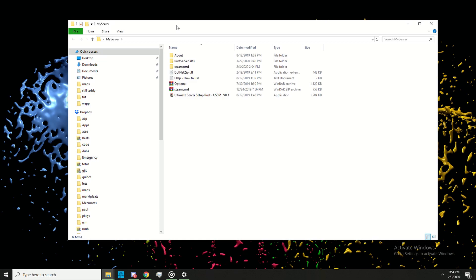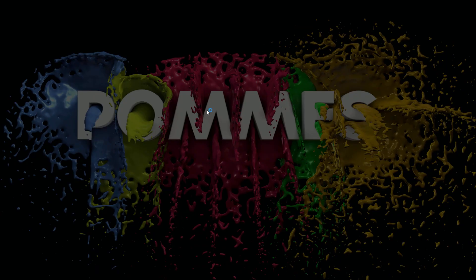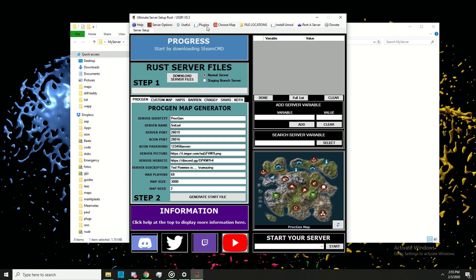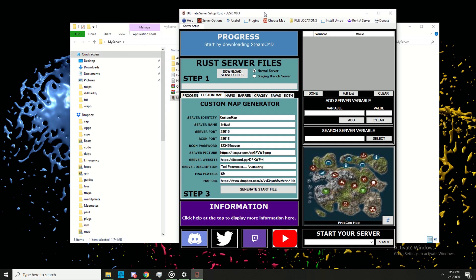I'm then going to go to the server folder we made in the sixth installment of this Rust Edit course. If you haven't seen that video, go watch it. We're going to open up UASR and once it's open, go to Custom Map and change the name to 'my map one'.